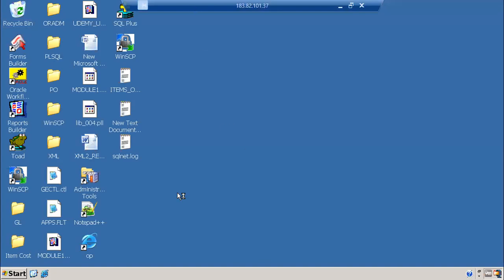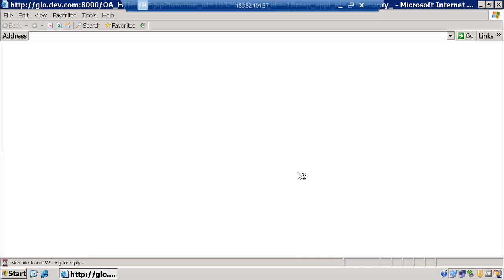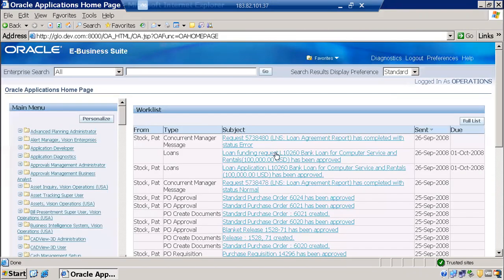Once we connect to the server, we open Oracle Applications from the browser. As discussed in our previous sessions, Oracle Applications is an ERP product — Enterprise Resource Planning. We log in using our credentials, for example 'operations', and this is our front-end.